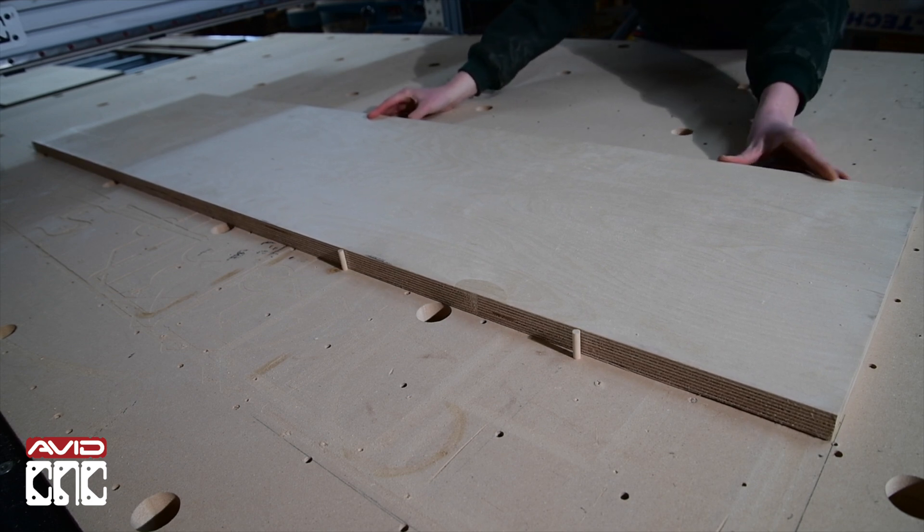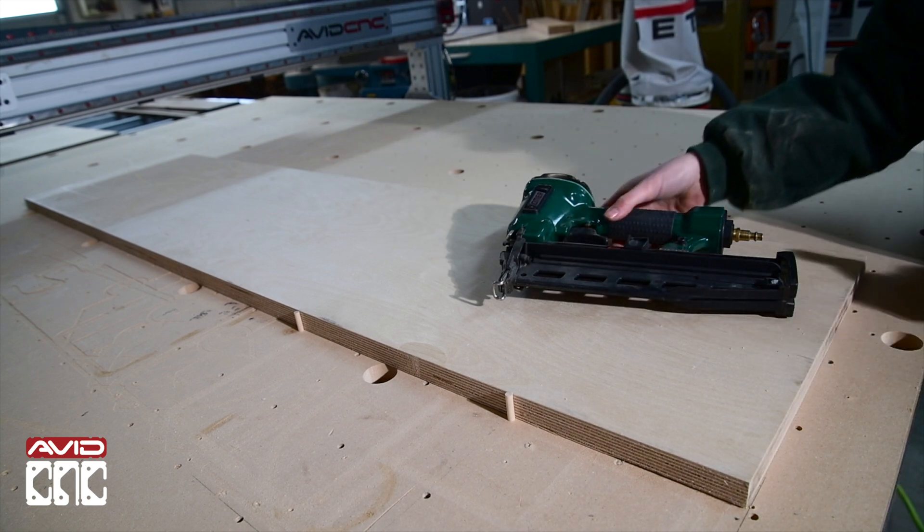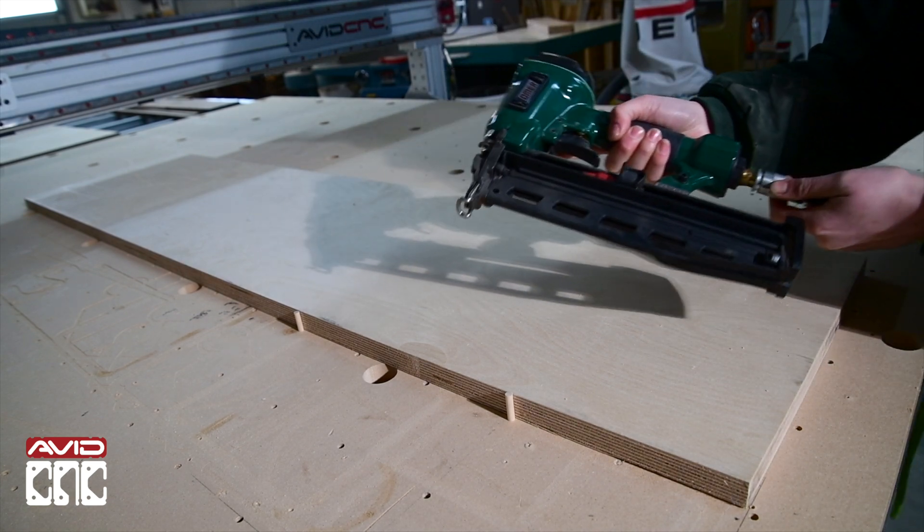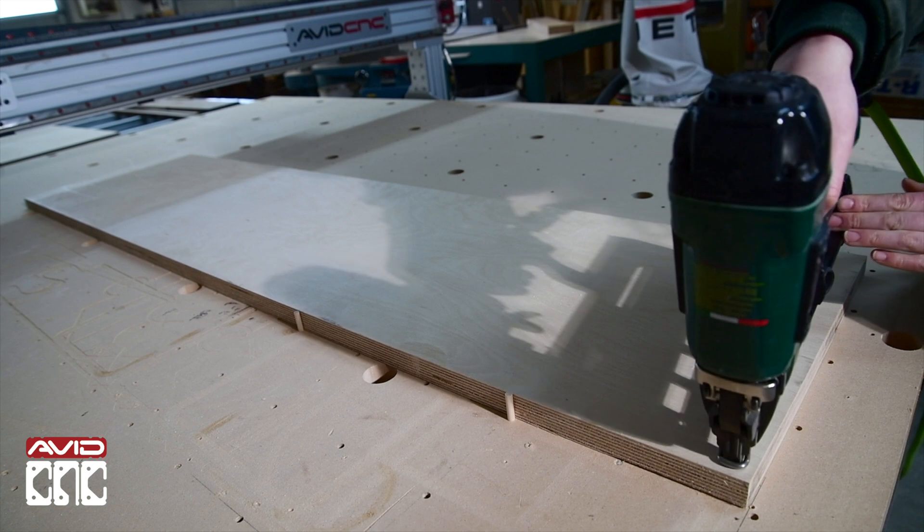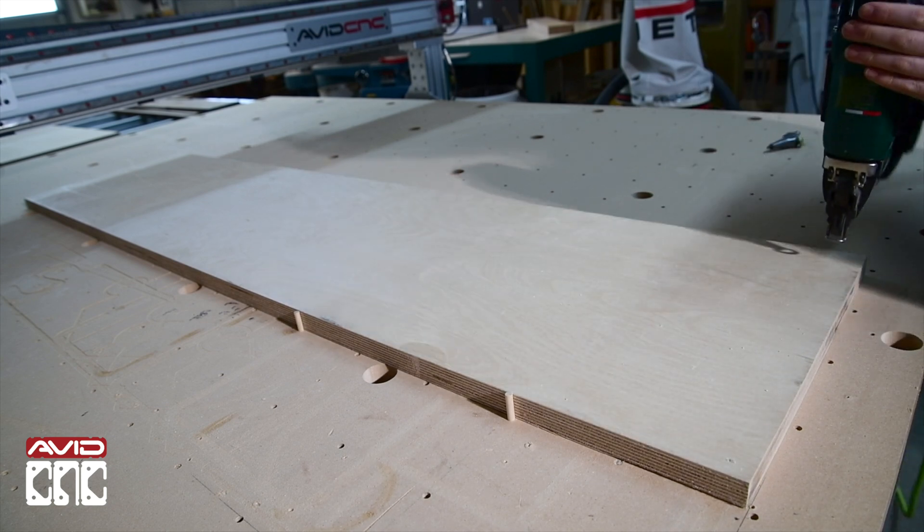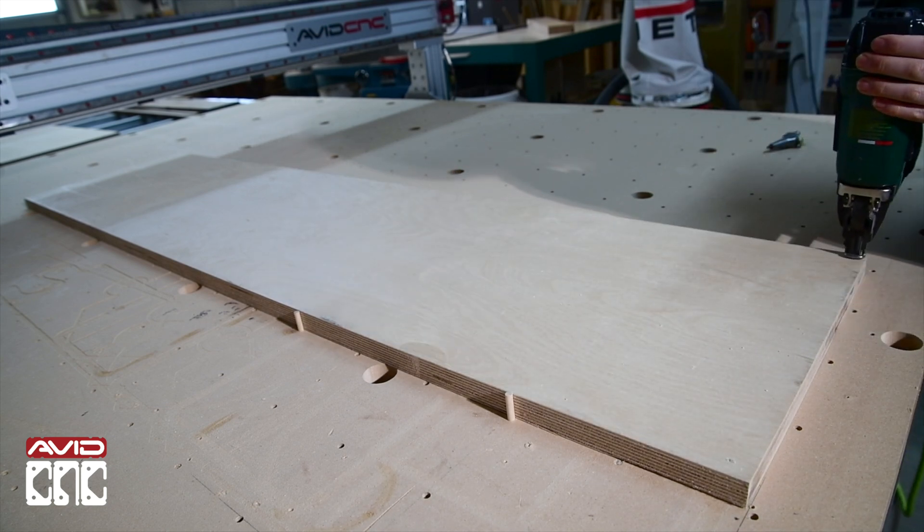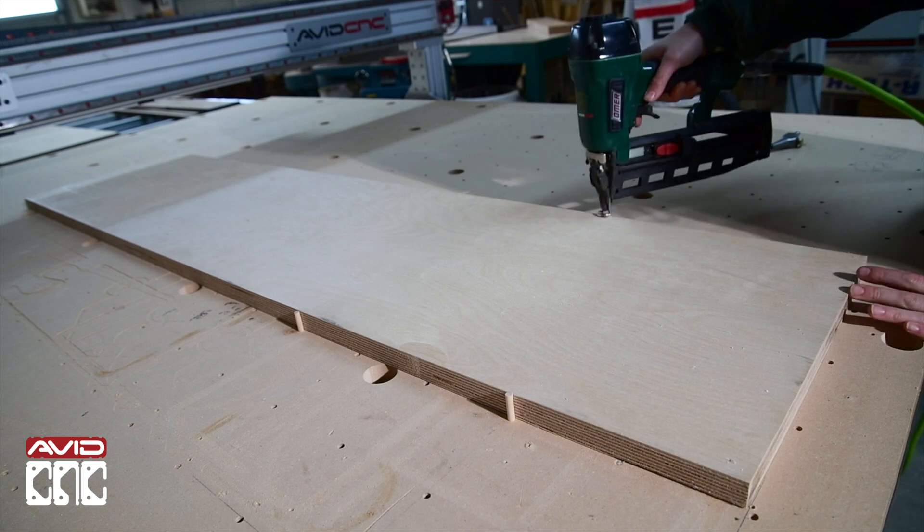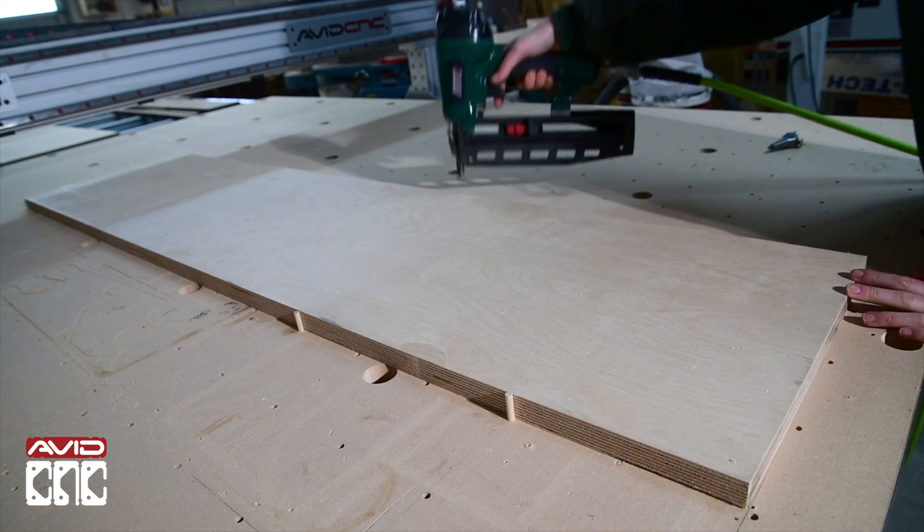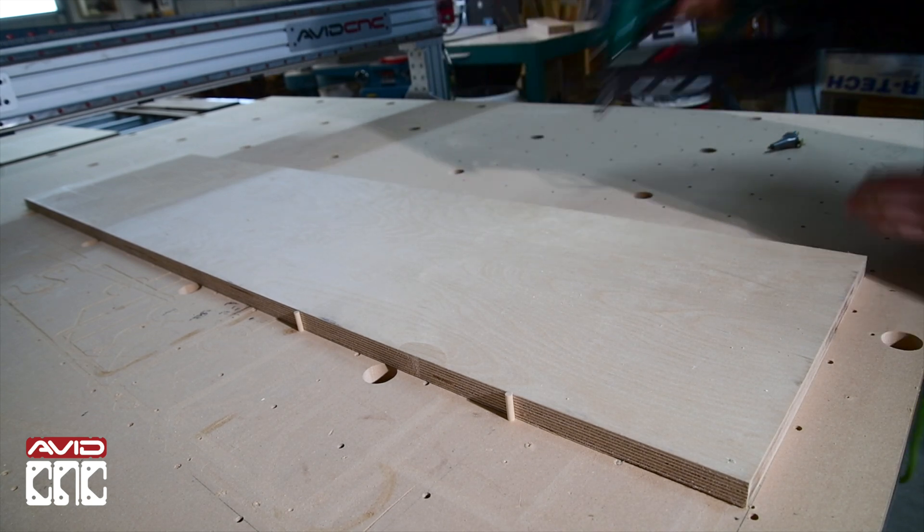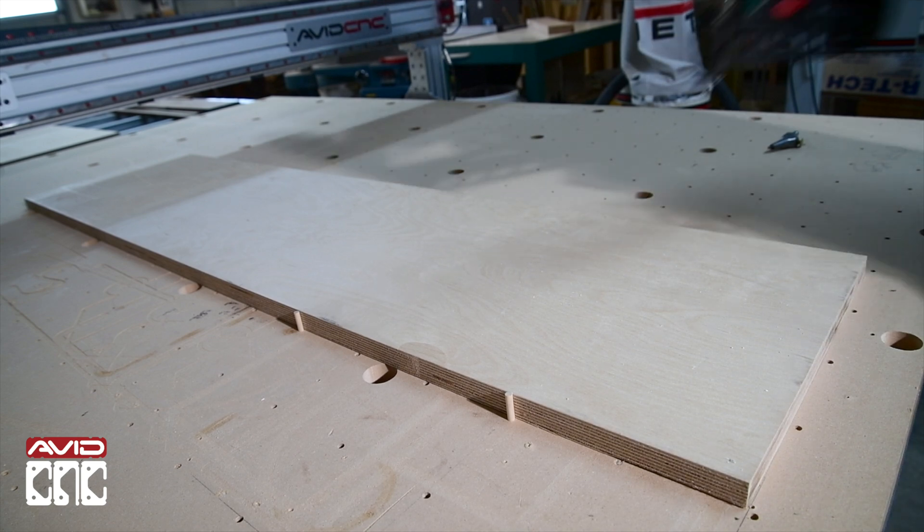Here I'm using a pneumatic nail gun that shoots composite nails. This is a quick and easy way to attach your material. The polymer composite nails fuse with the material and the spoil board, creating a strong connection that will still be easy to remove later on.